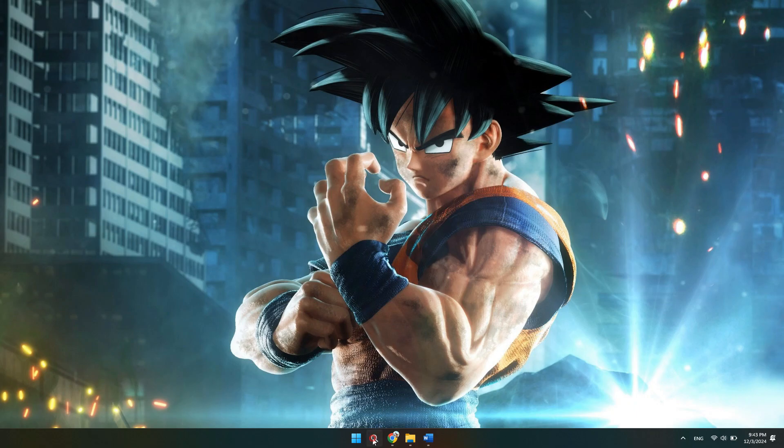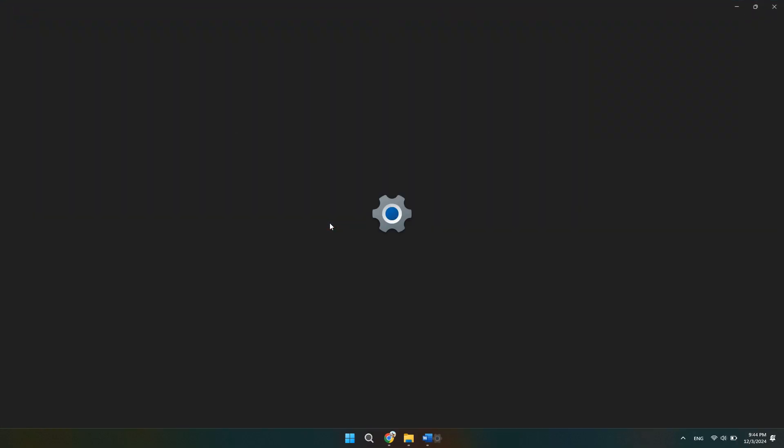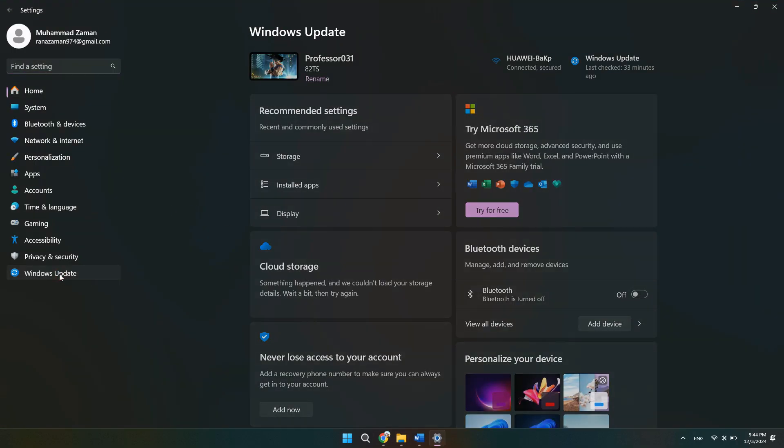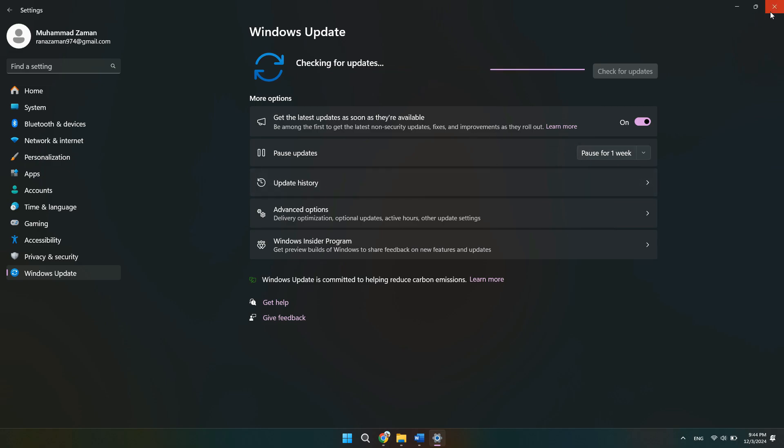First of all, start by ensuring your Windows is fully updated. So go to Settings, and then go to Windows Update and check for any available updates. Installing the latest updates can sometimes resolve compatibility issues.